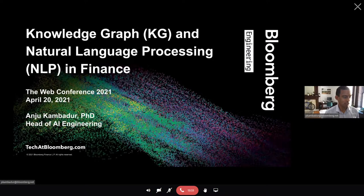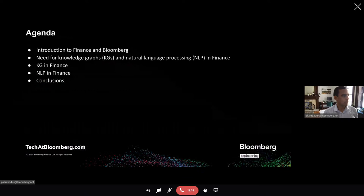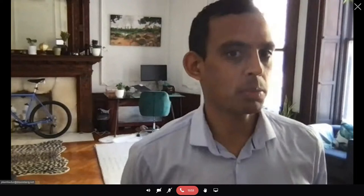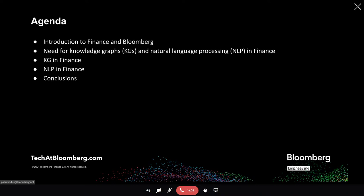Thanks, Jure. Jure, Marco, and the rest of the community at the web conference, thank you for inviting me. I'm really excited to give this talk today. My hope today is to give you some transparency on the kinds of problems we solve in finance using knowledge graphs and natural language processing. I also hope that through the talk, we'll inspire some research and collaboration in directions that are very pertinent to finance.